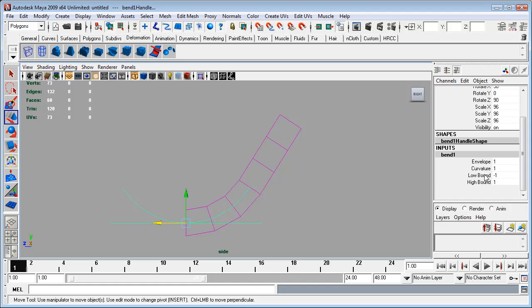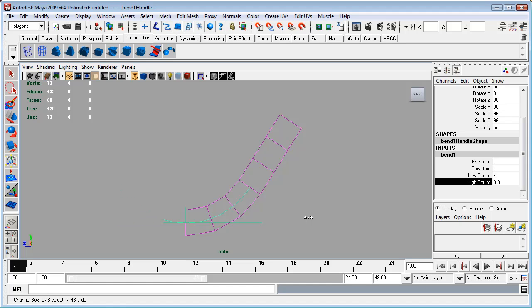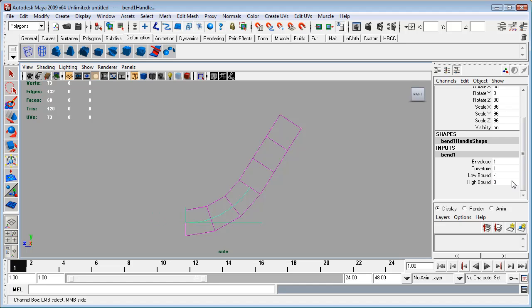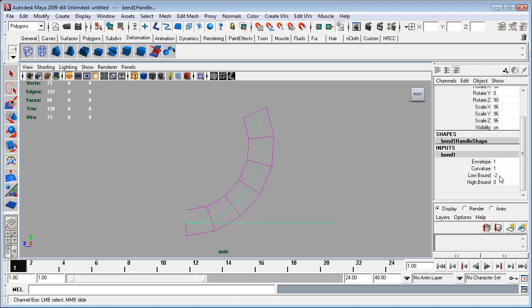So what I'm going to do is with the high bound selected, that's the other end, I'm going to turn that down to zero because we don't need that to be affected. And the low bound I'm going to turn that up, well down technically, to negative two, and that takes us all the way up to the end of our object.